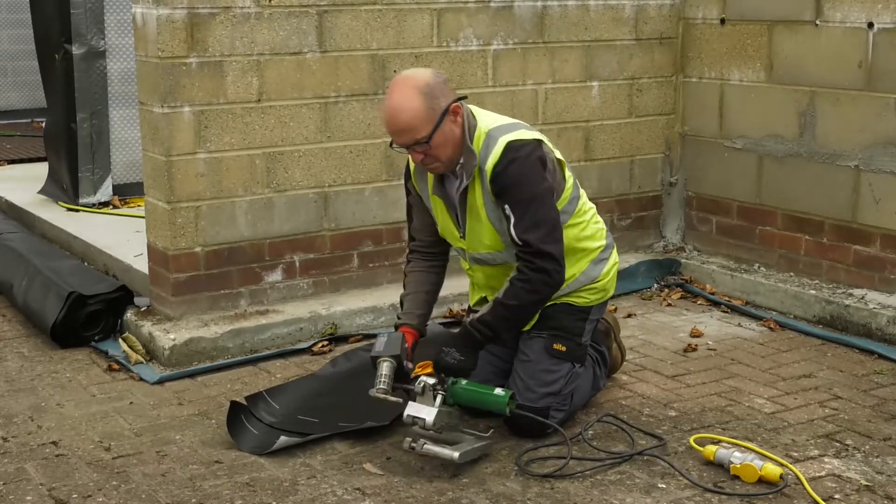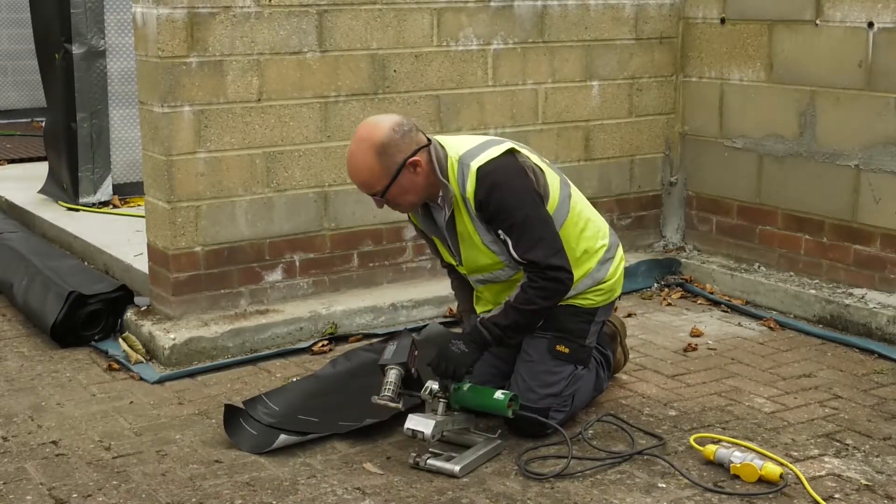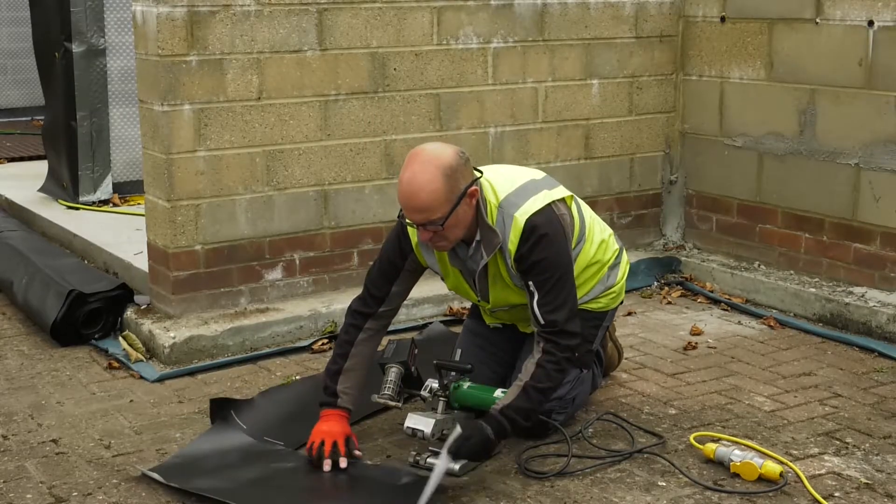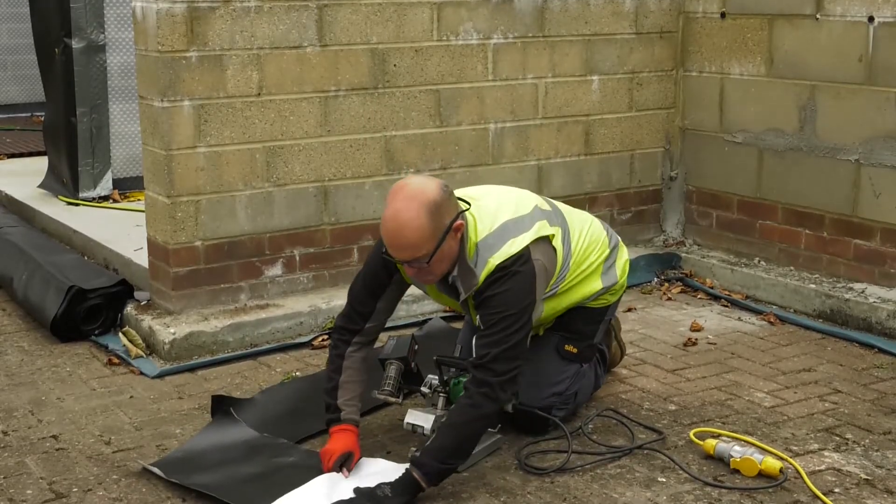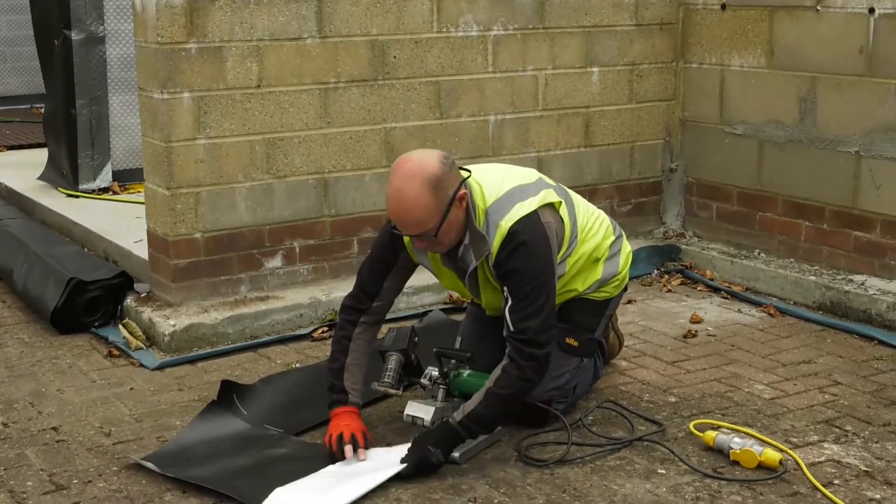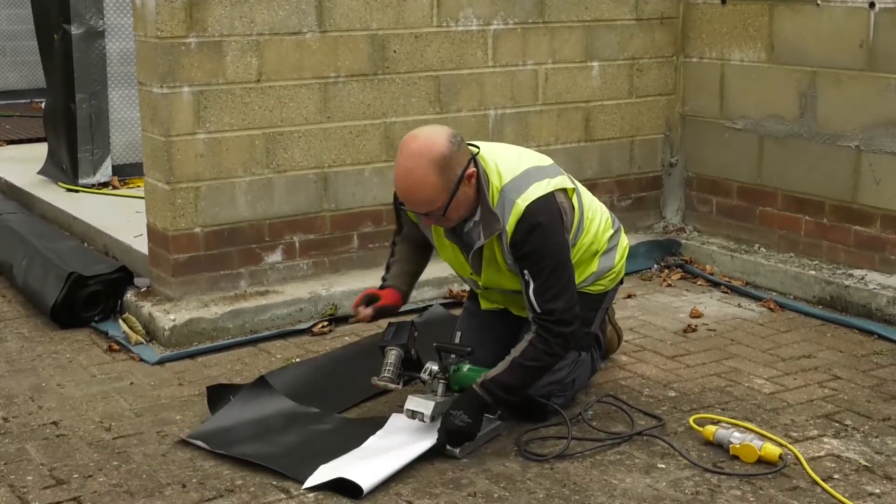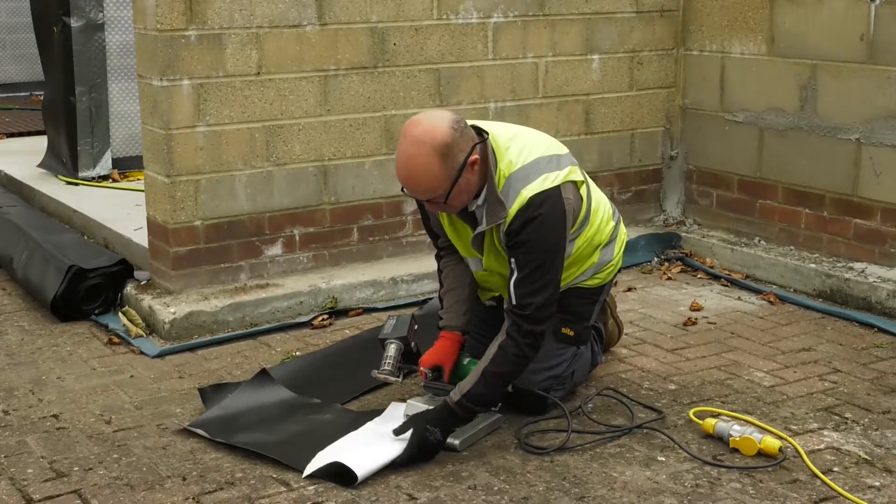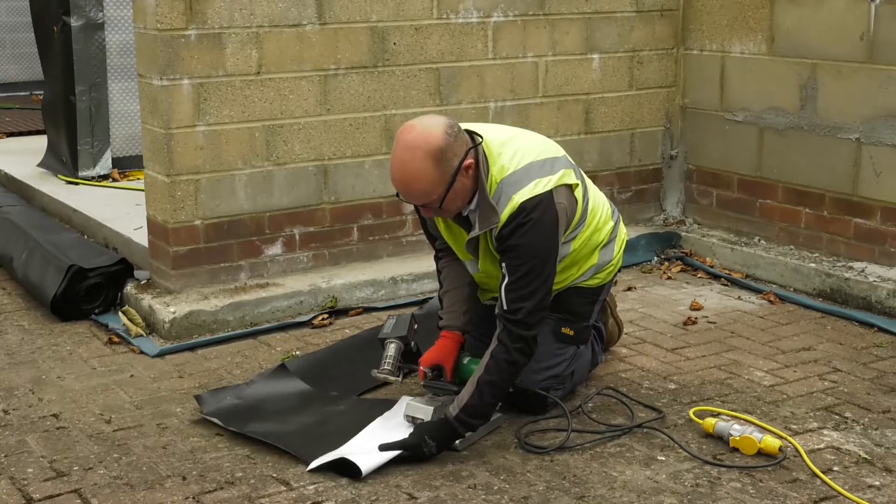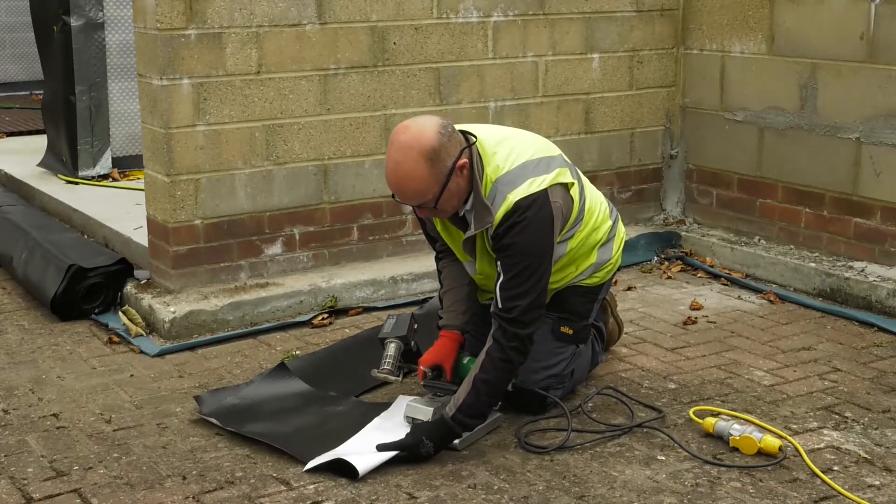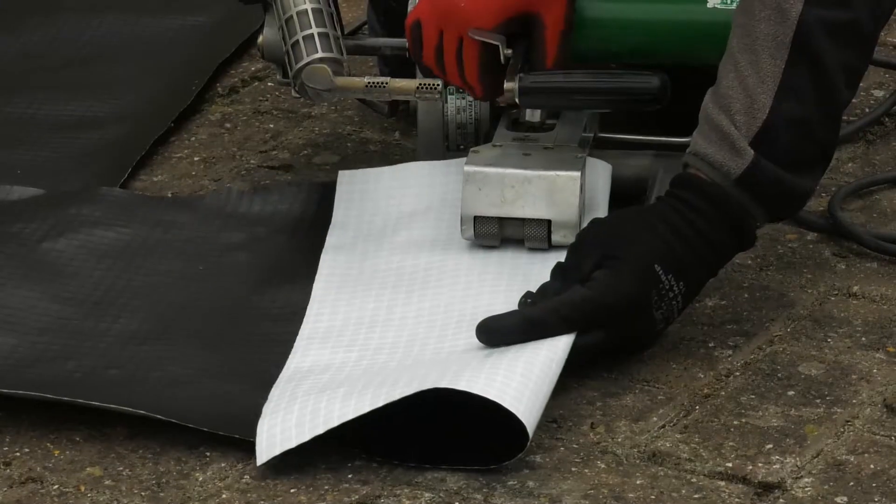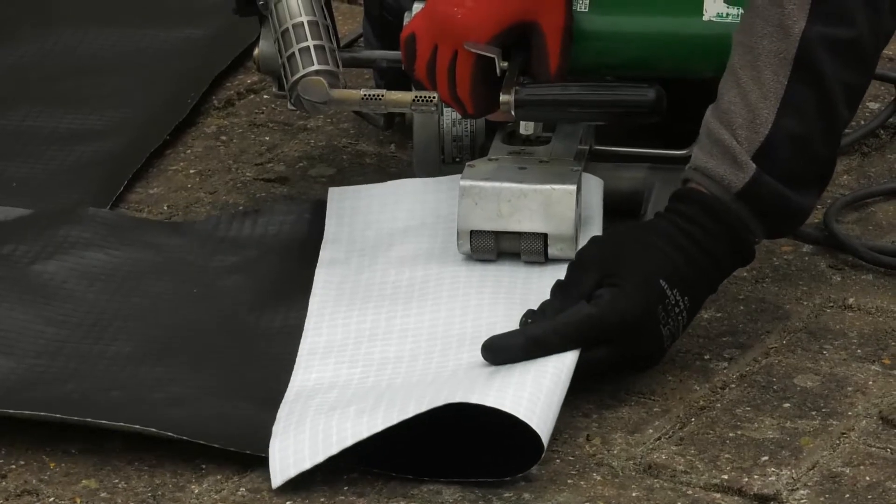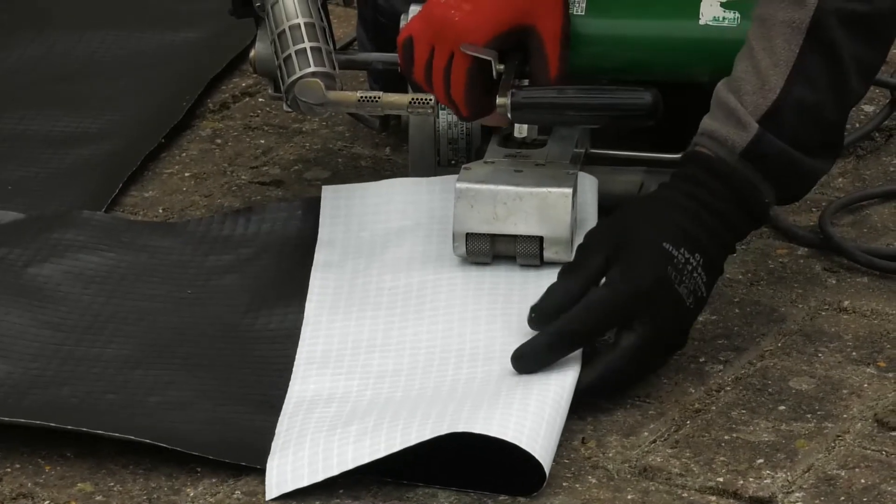We now need to set the distance between the rollers to allow the correct amount of pressure as the membrane is fed through. To do this, we insert a double thickness of the required membrane between the rollers and rotate the octangle notch to obtain the required pressure.